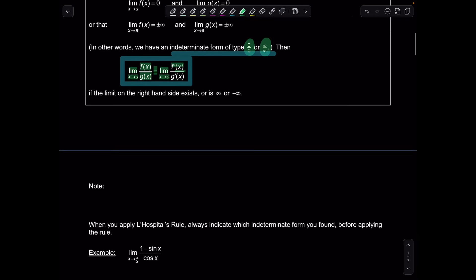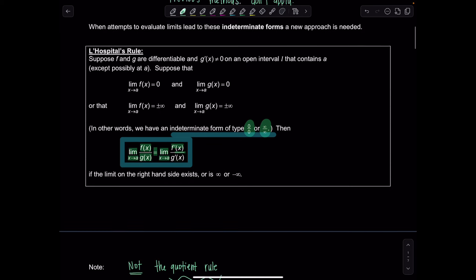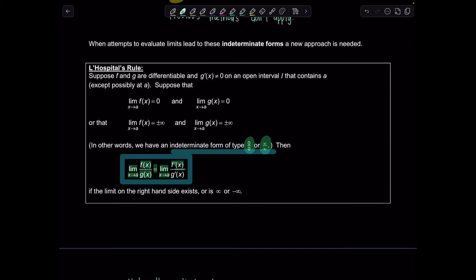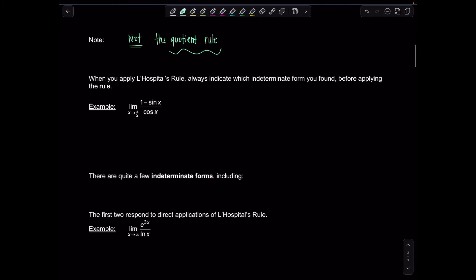Basically, as long as you have an indeterminate form of type 0/0 or ∞/∞, you can take the derivative of the numerator, divide it by the derivative of the denominator, and evaluate the limit. Notice this is NOT the quotient rule — we're taking the derivative of the numerator independently from the denominator. I call this the 'illegal quotient rule.' We're just taking derivative of the top, derivative of the bottom. L'Hôpital's rule only applies for those two indeterminate forms, and you always need to indicate which form you found before applying the rule.